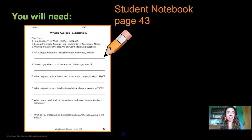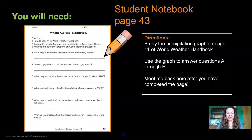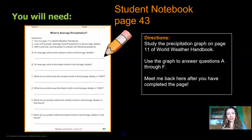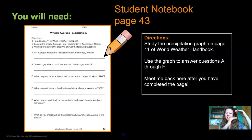For the next activity, you're going to need Investigation Notebook page 43 and something to write with, so go ahead and get that ready now. Let's look at the directions of this page. It says that we're going to turn to page 11 in the World Weather Handbook, but you don't need to get that book. I'm going to show you the graph that you need to do this activity. What you're going to do is use the graph that I show you to answer questions A through F.